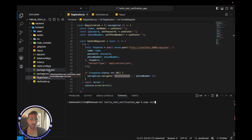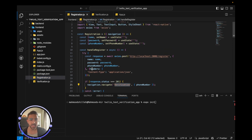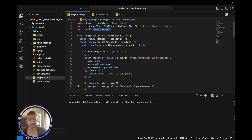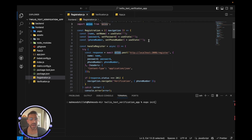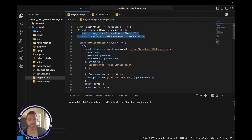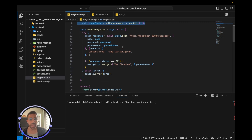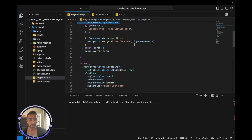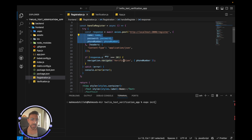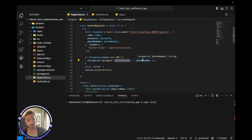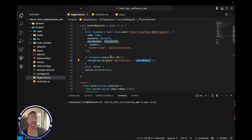We have two JavaScript React Native components: a registration screen and a verification screen. On the registration screen, we use Axios to post information to our back end, and we have states for name, password, and phone number. We get that information and send it to our back end when the user presses the button. On success, we navigate to the verification screen and pass the phone number, because we need it to match the user in the database.